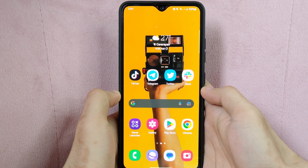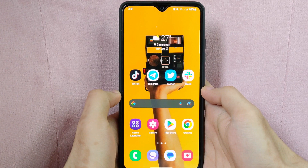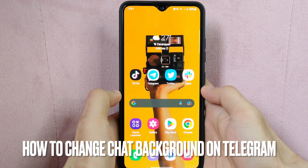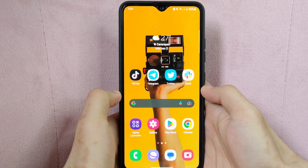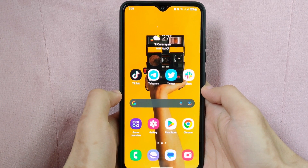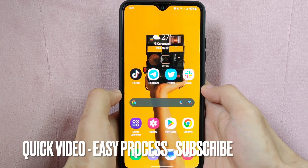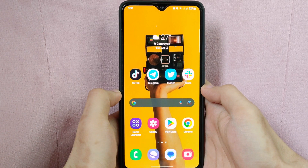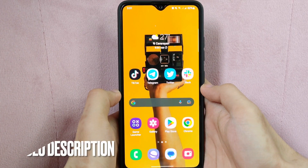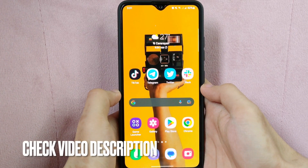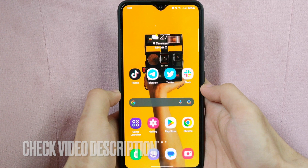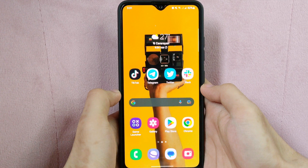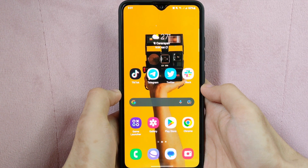Hi, welcome back guys. Today we are talking about how to change chat background on Telegram. Perhaps you want to make your chat box more visually appealing so that you can have more meaningful conversations with your pals. So today I am going to show you how to change chat background on Telegram. Check the video description and I will try to leave the written instructions. So let's start.